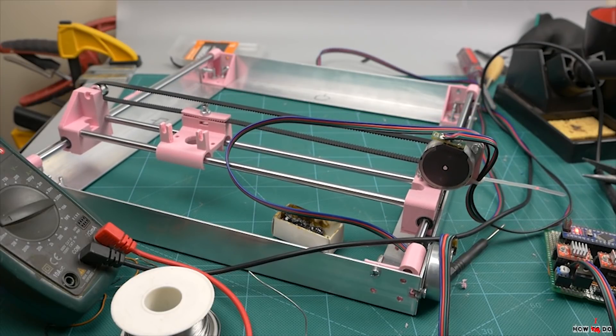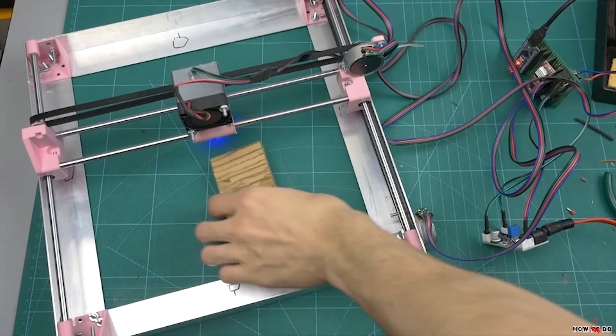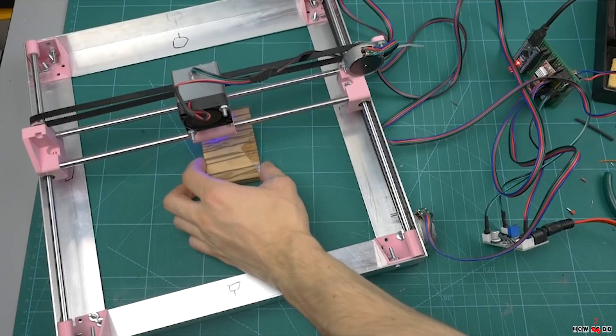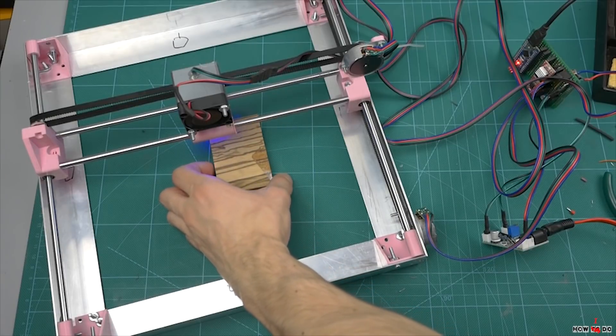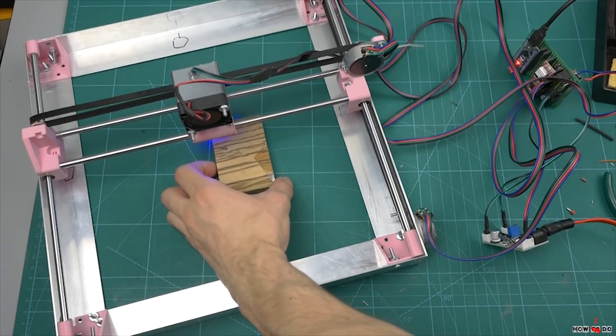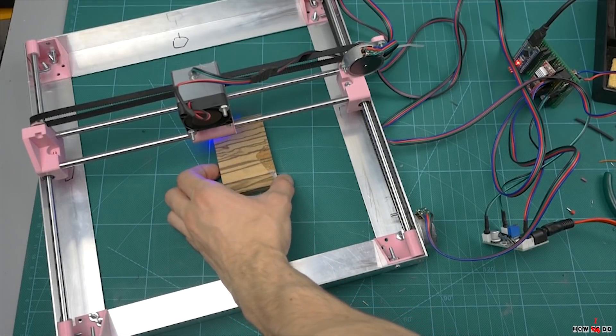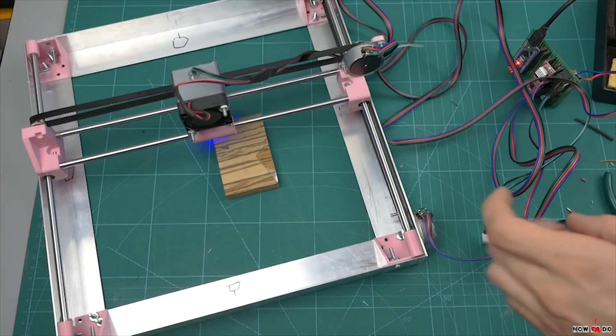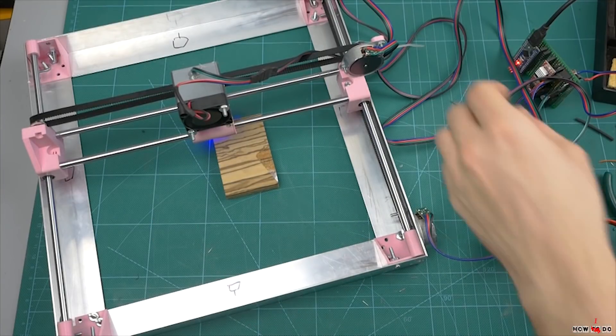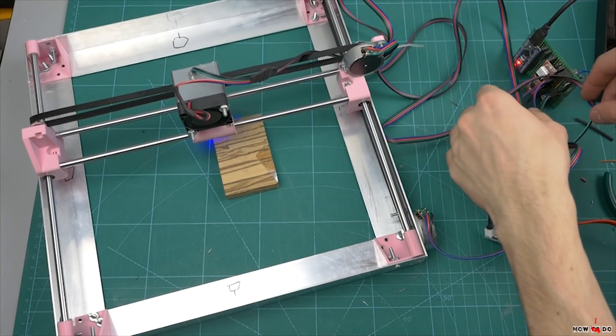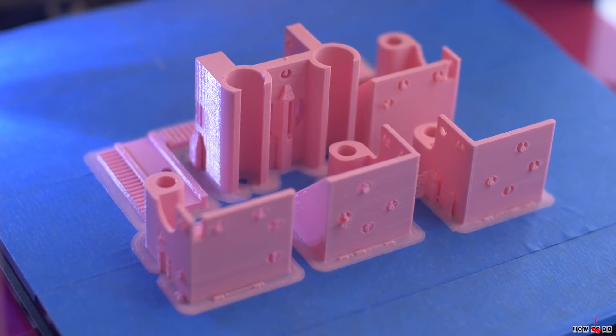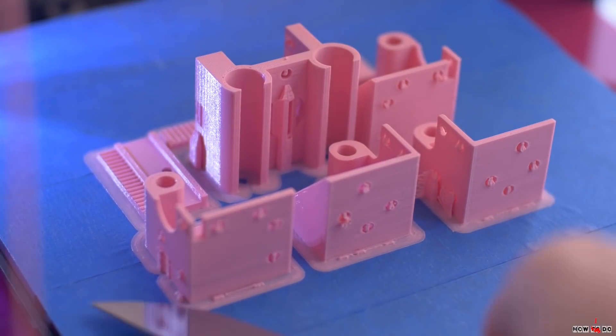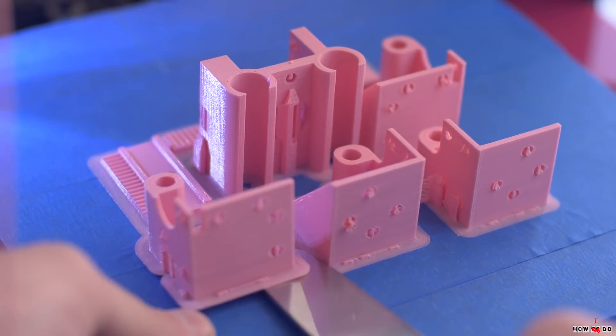The idea was to build a CNC laser engraver with a big working area, at least about A4 paper size. I wanted to make it like an open frame, so you can put the engraver on top of the surface you're working on, and also it has to cost less than $50.